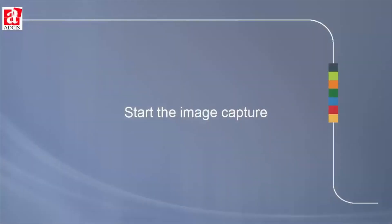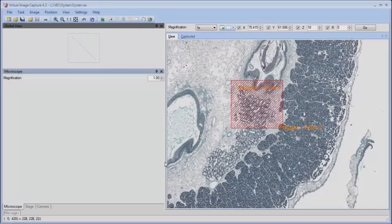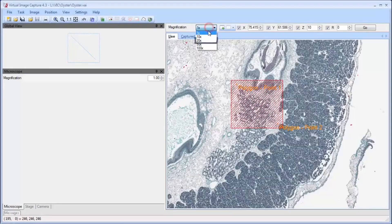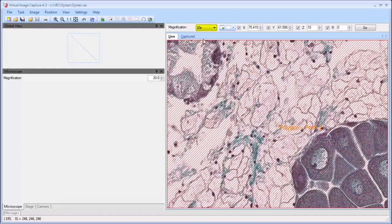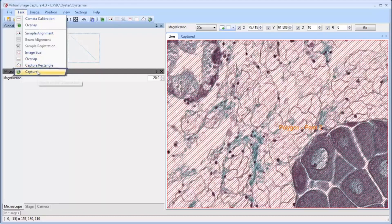To start image capture, first reselect the magnification lens as defined in the project. If the microscope turret is not motorized and controlled by the software, then select the associated lens. Launch the capture process by selecting the capture command in the task menu.